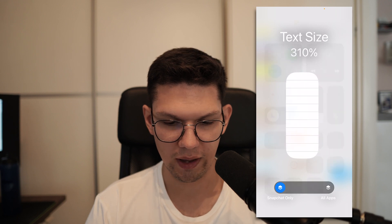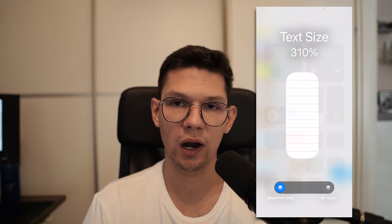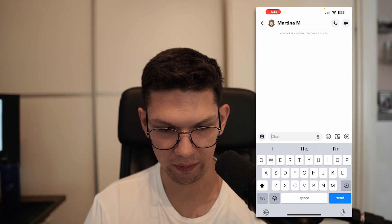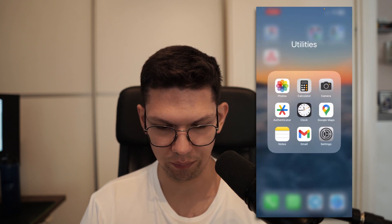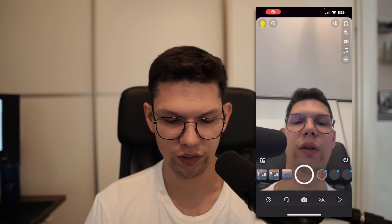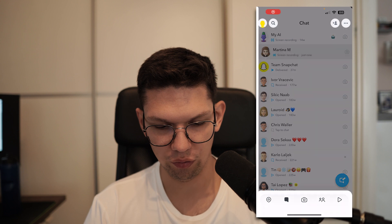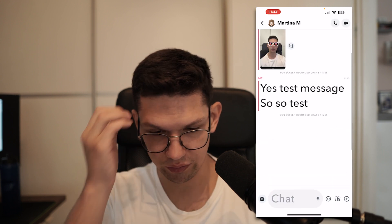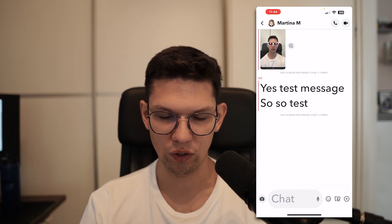Then, let's say I set the text size to 310%. When I reload Snapchat, you will see that the chat and the font is much bigger. As you can see, the test message is so much bigger.